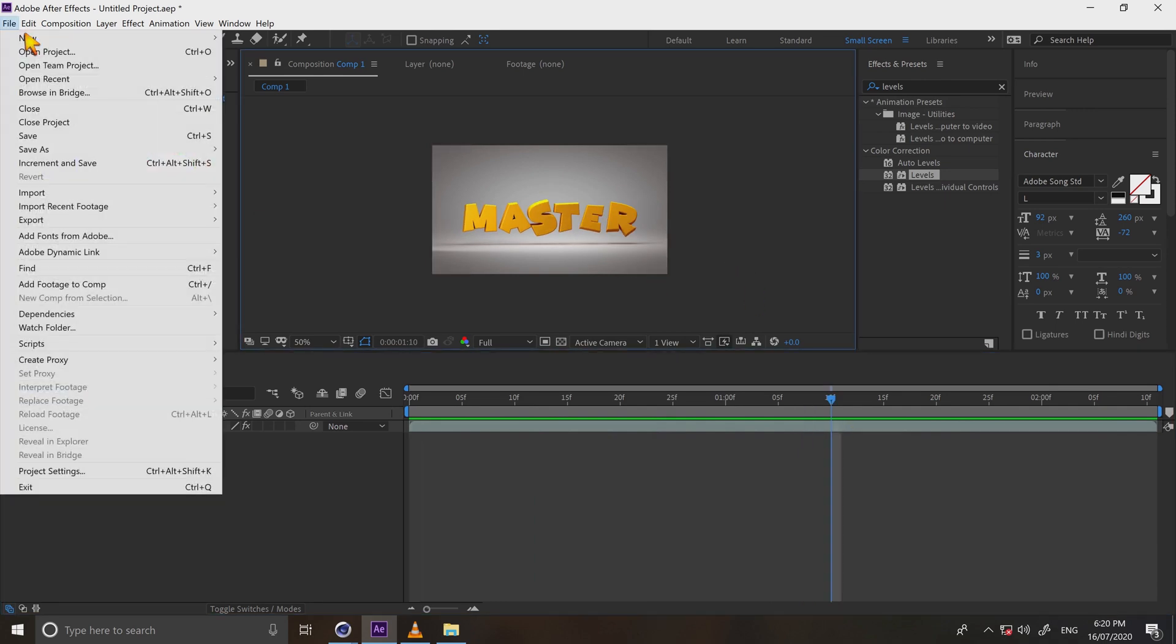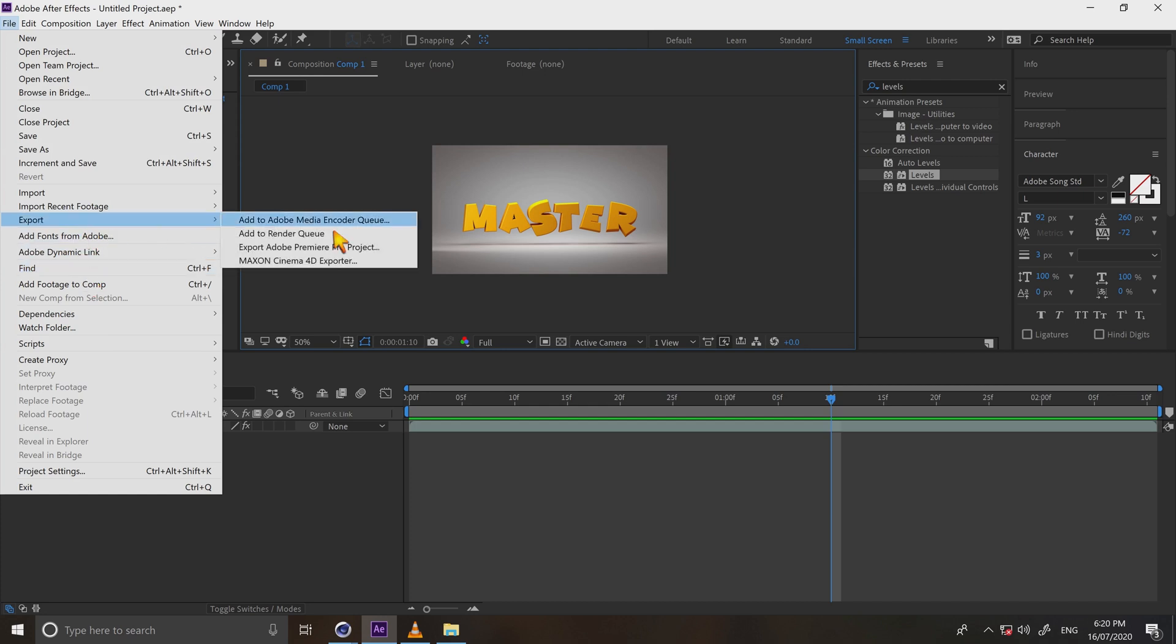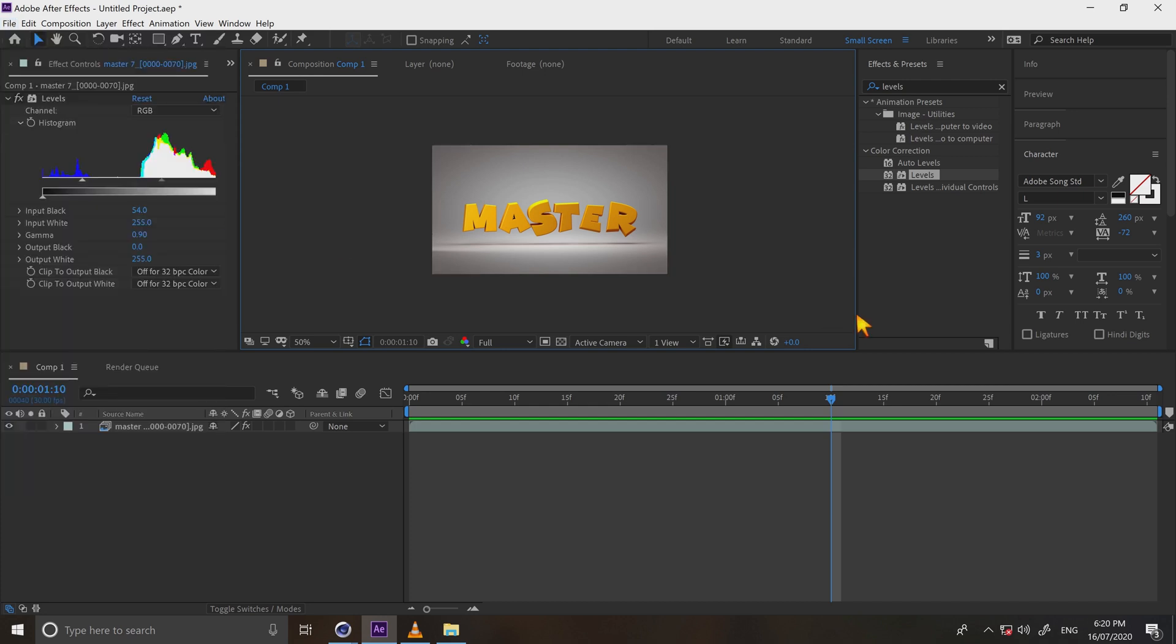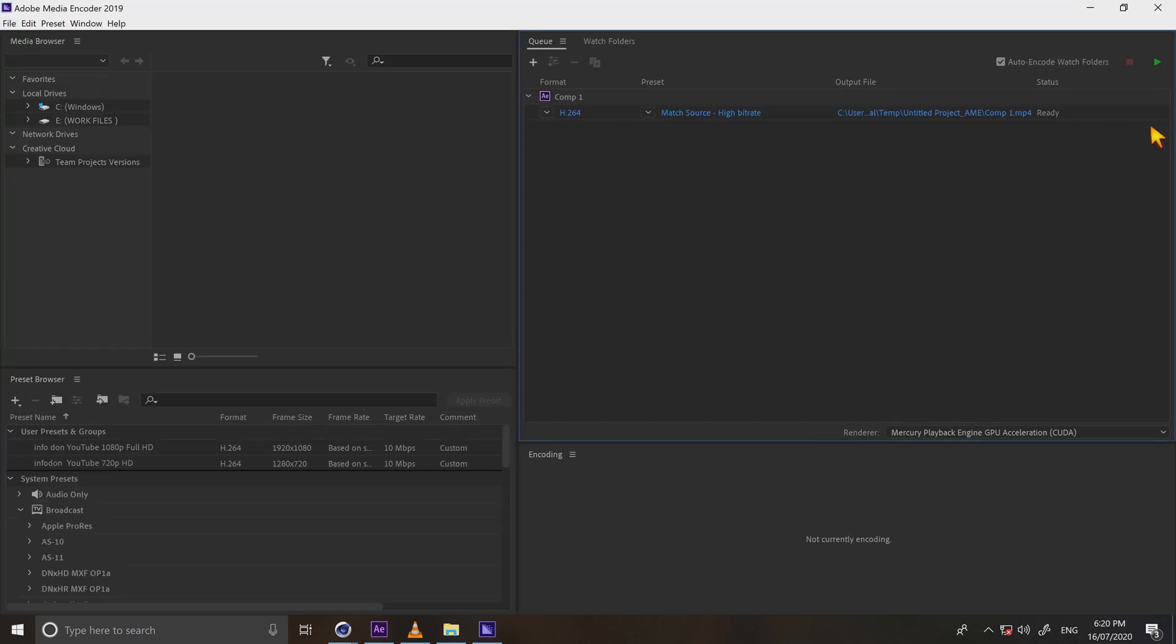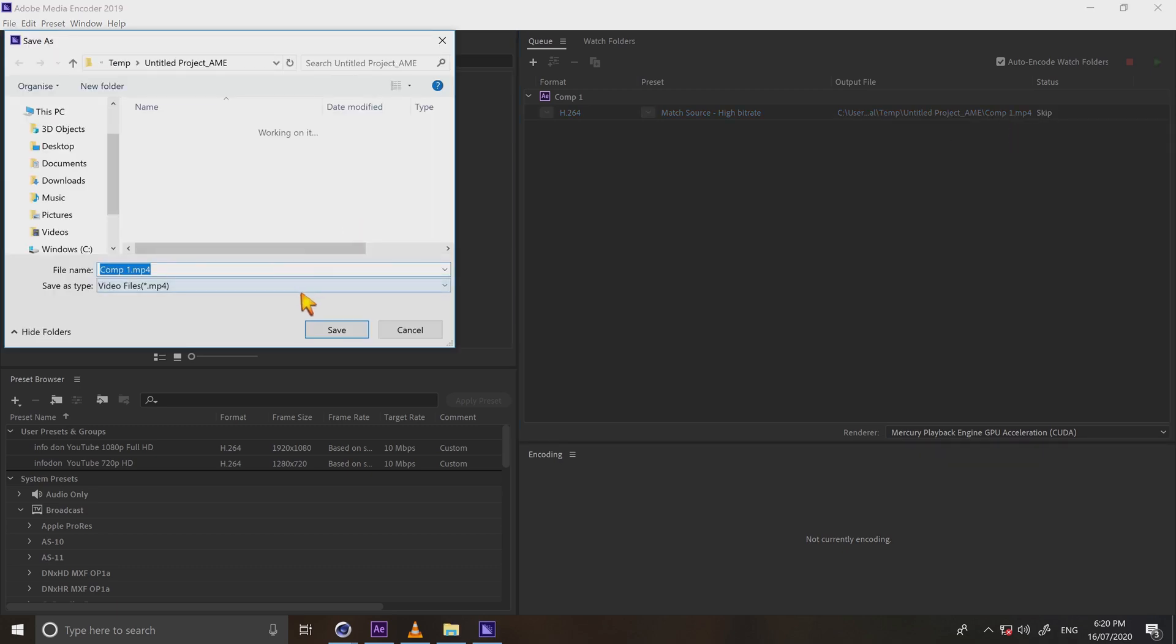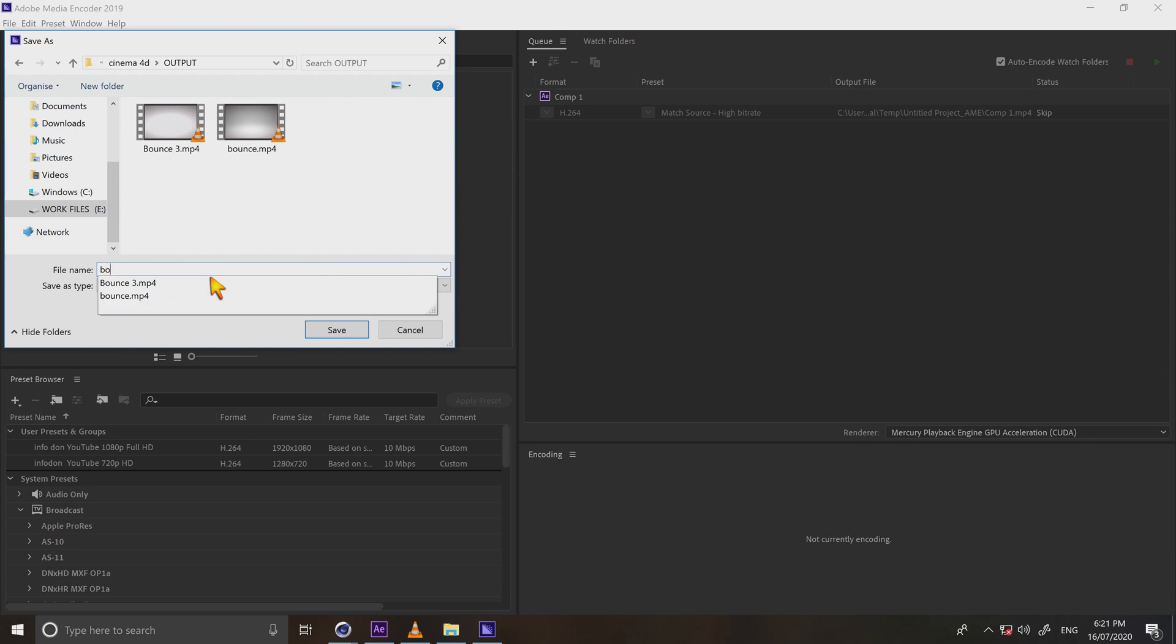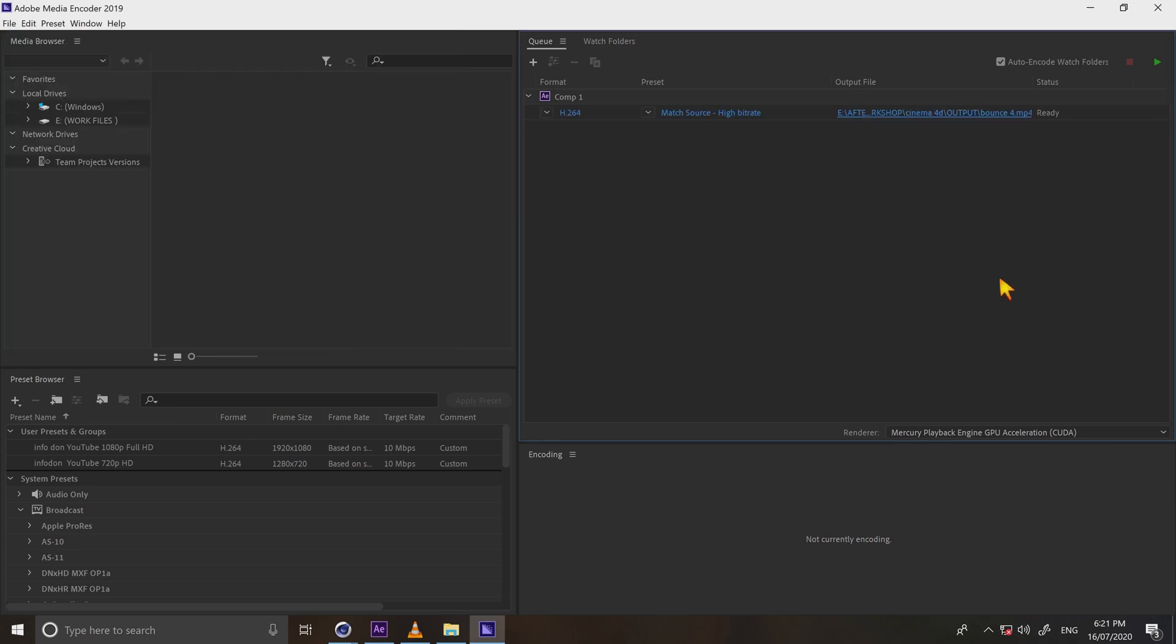Now choose file, export, select add to Adobe Media Encoder queue. It automatically opens Adobe Media Encoder. Choose the destination folder and save it. And then click render.